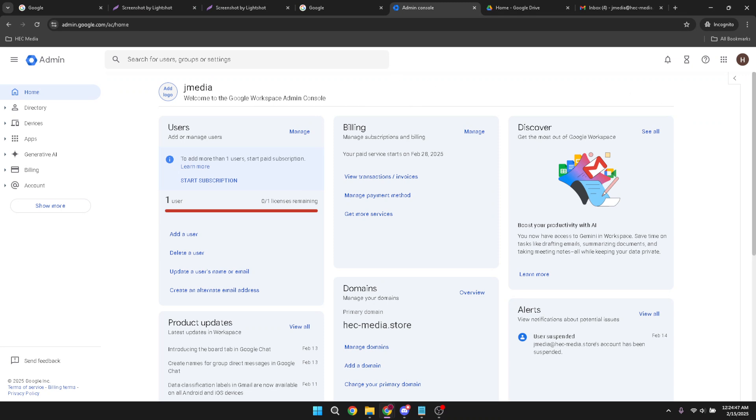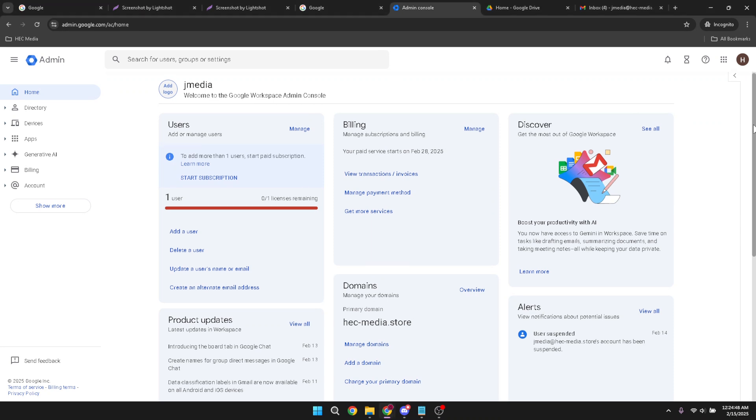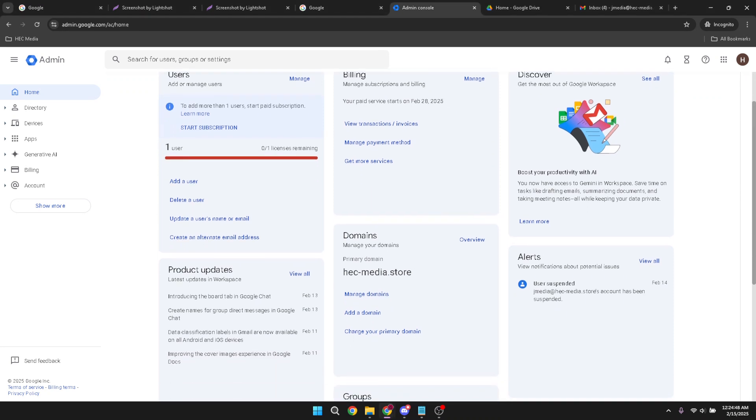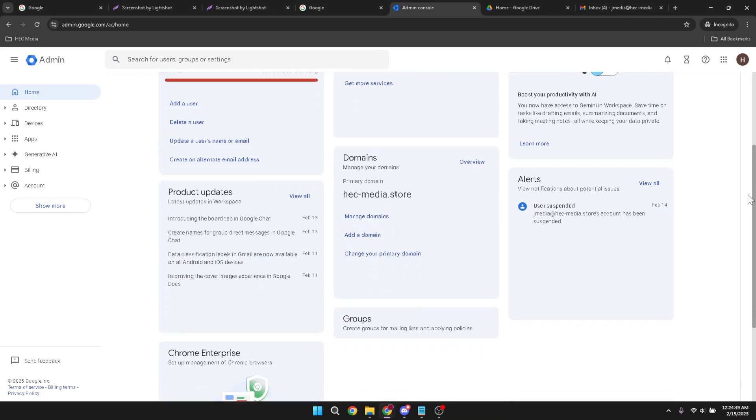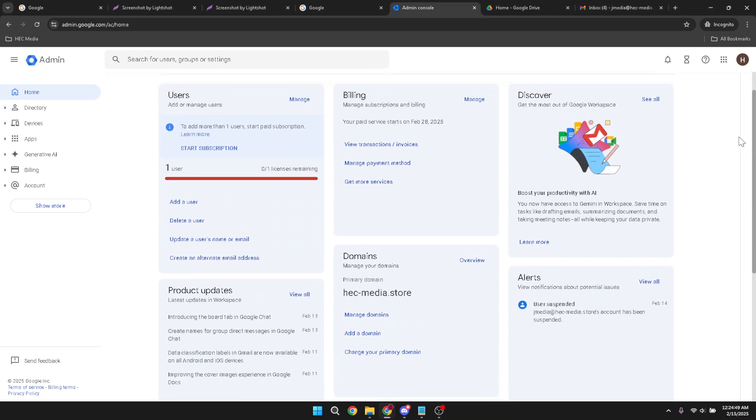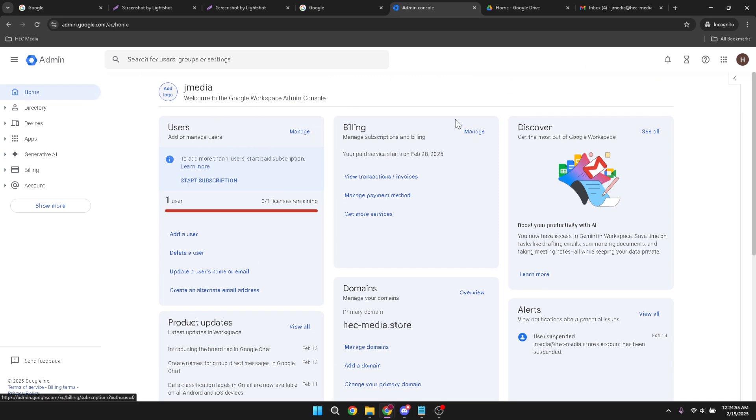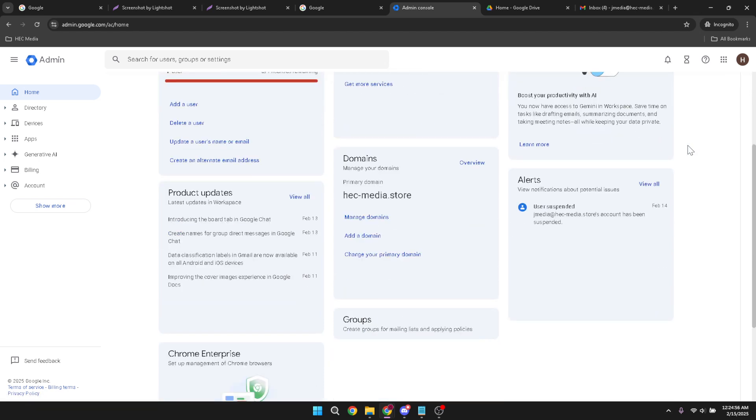Setting up a Google Workspace account is an easy way to manage your business or personal needs efficiently, offering tools like Gmail, Google Drive, and more under one platform. As you become more familiar with the Admin console, you'll be able to customize the settings tailored to your needs, ensuring optimal functionality and security.